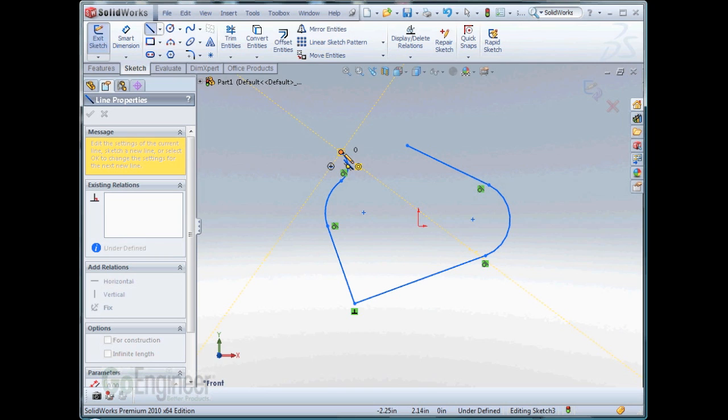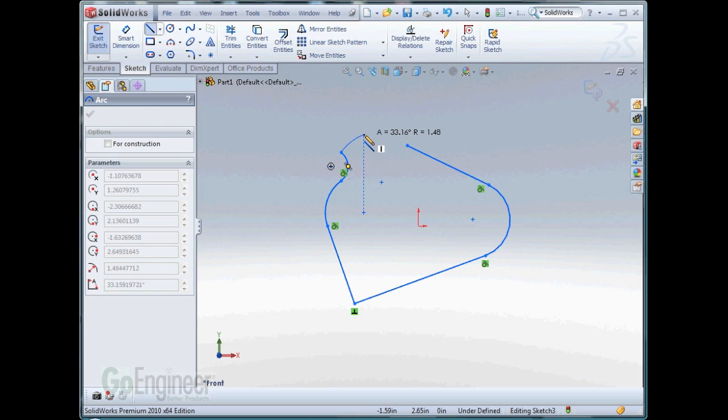Alternately, I can use the A key to toggle the arc on and off at the end point of the line.